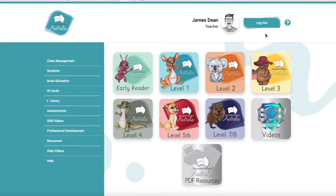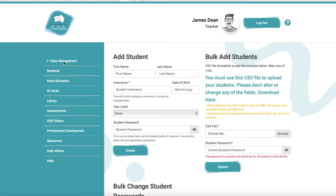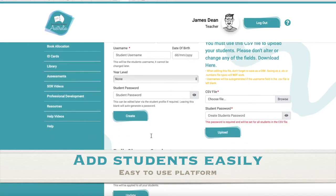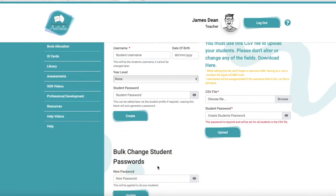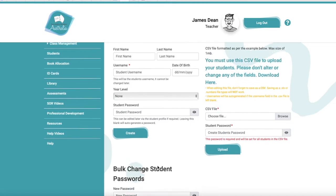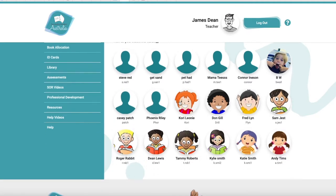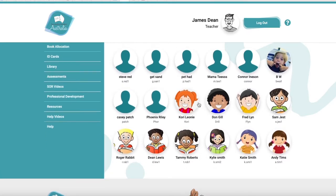I'm super excited to take you through the teacher portal. I've logged in as a teacher and as you can see we've got a side panel here. If we click on class management, this is where we add and bulk add our students. We can change student passwords all to be the same to make it super simple when logging in. When we click on students, this is where all of our students will sit and we can individually monitor them.